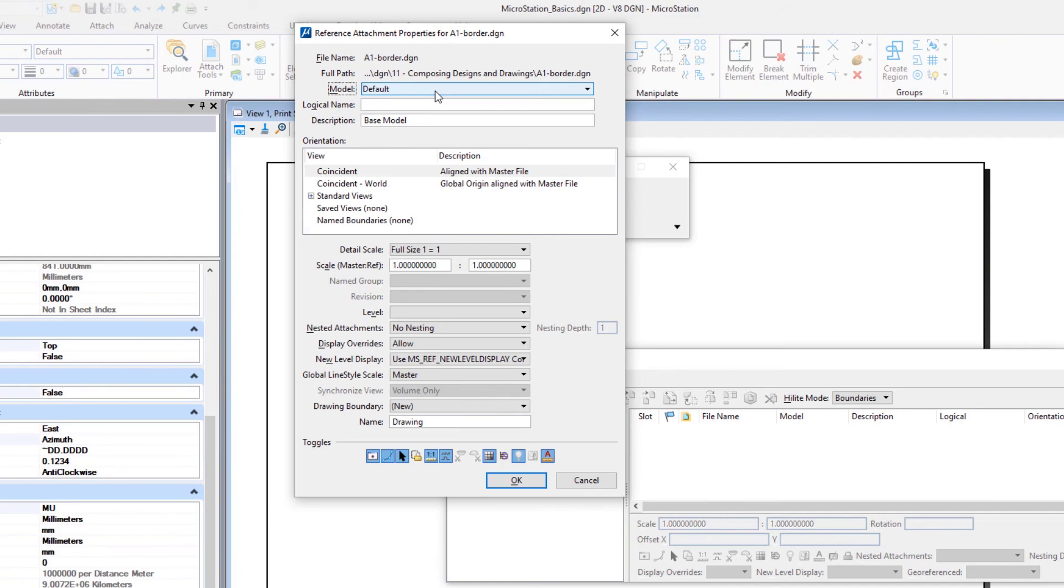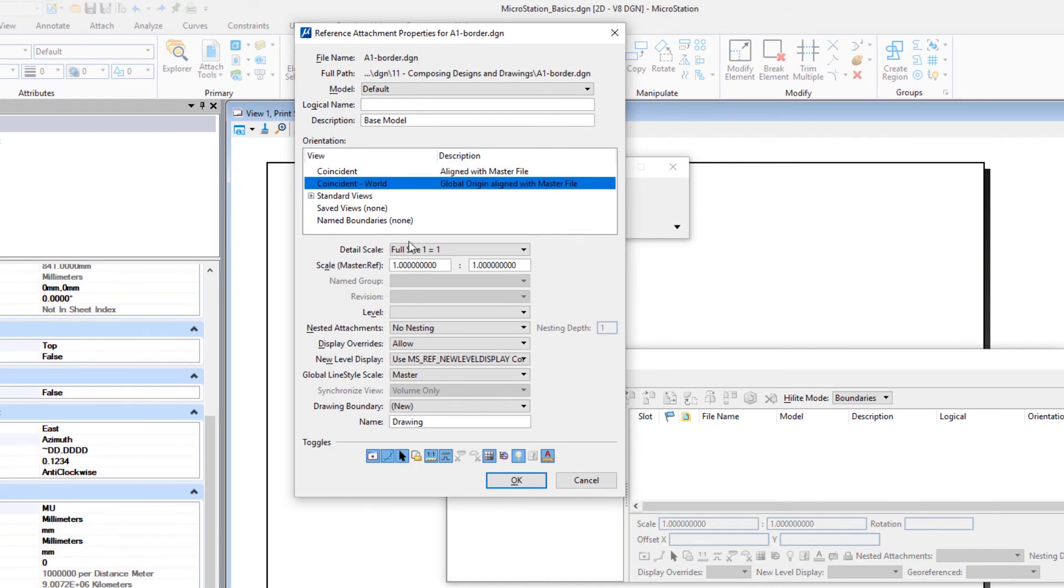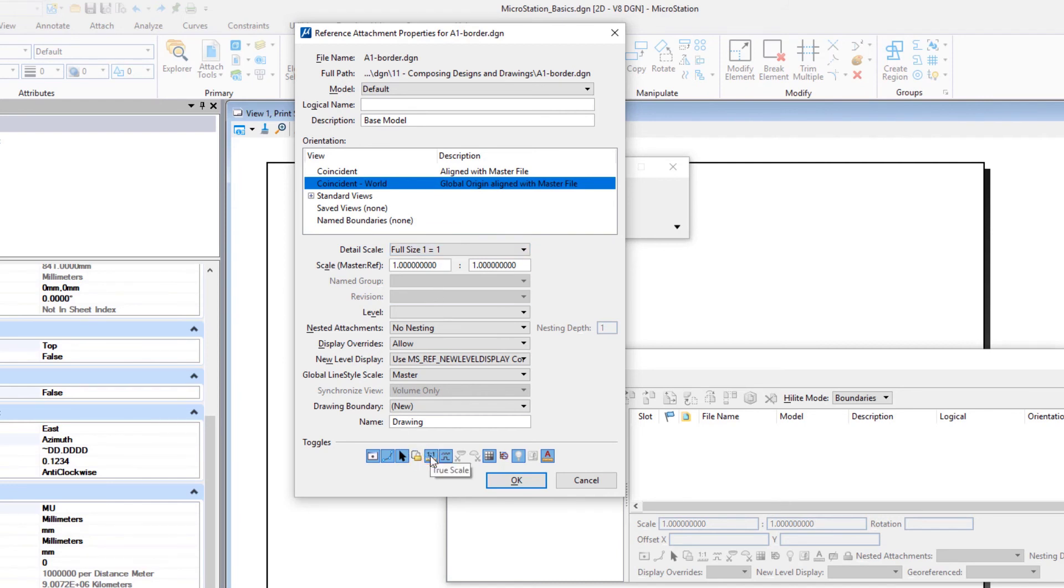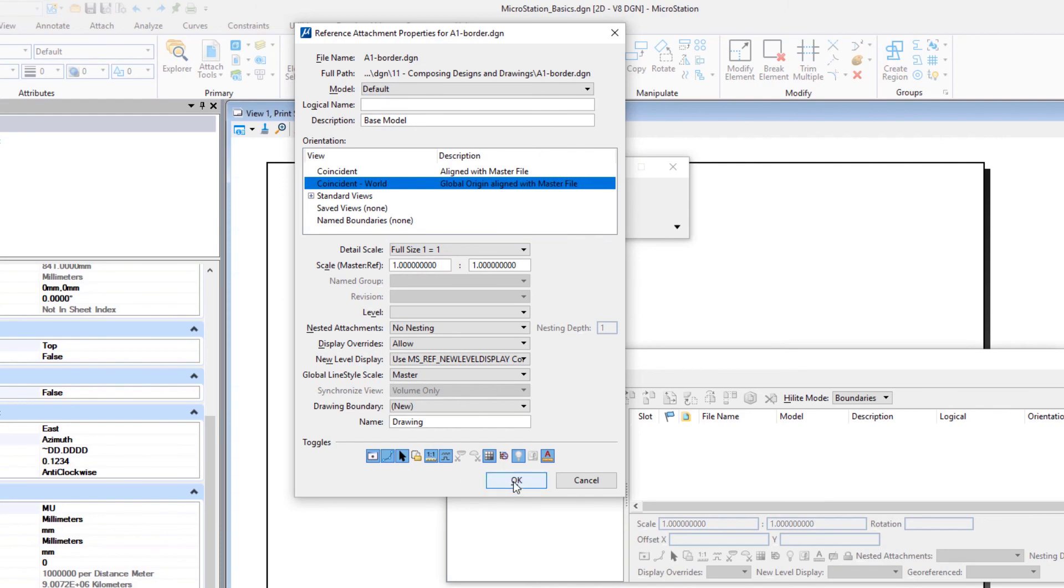Orientation: coincident world. Detail scale: full-size or one-to-one. True scale: enabled. The border model is correctly referenced to the sheet model.